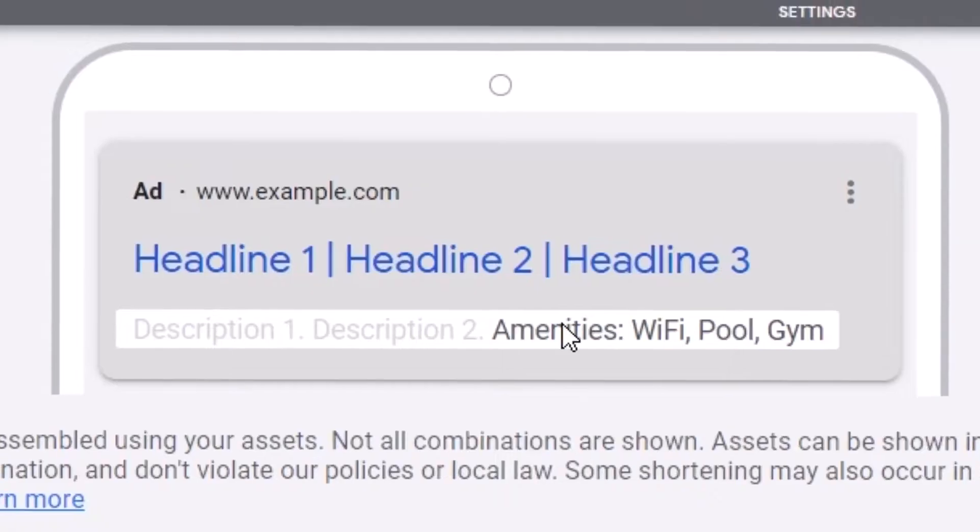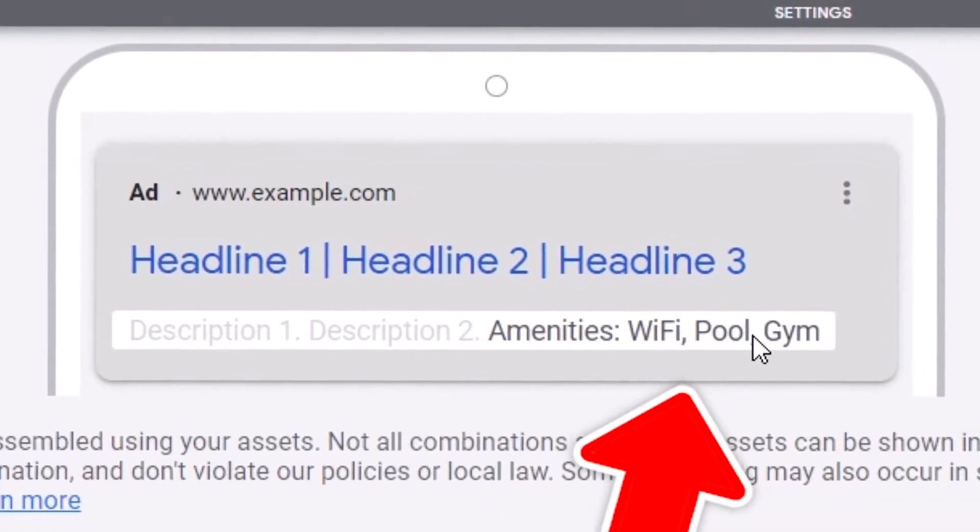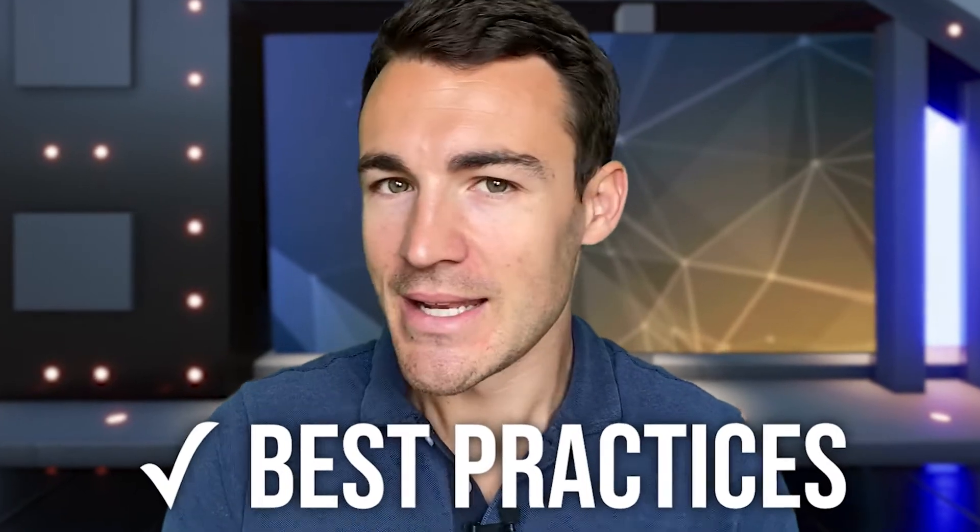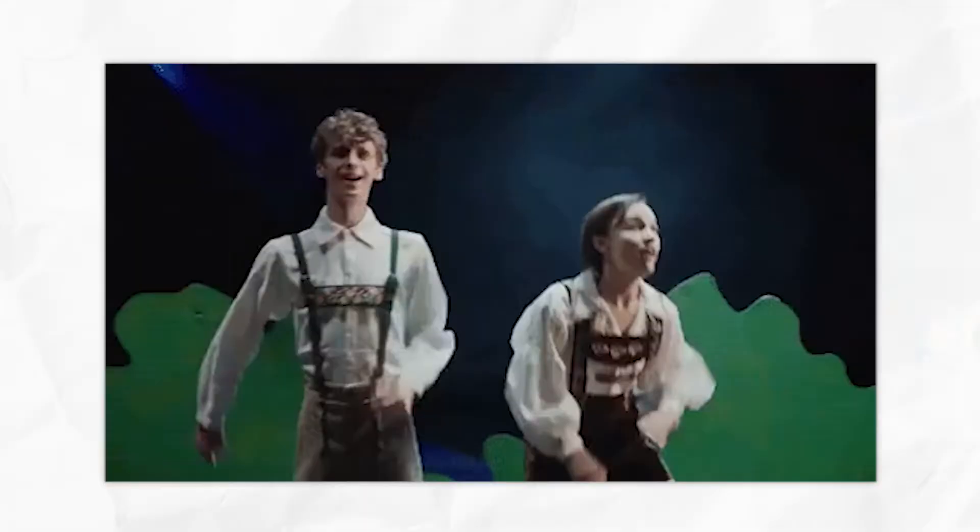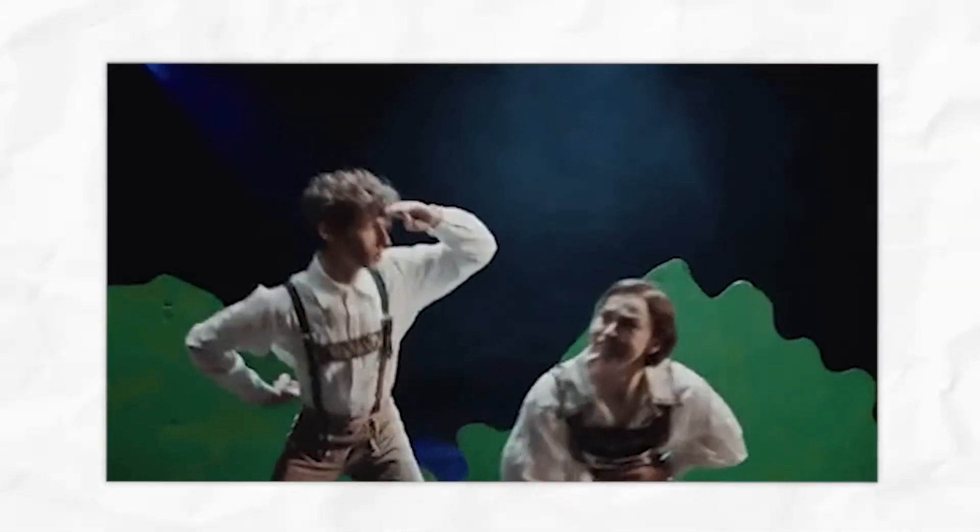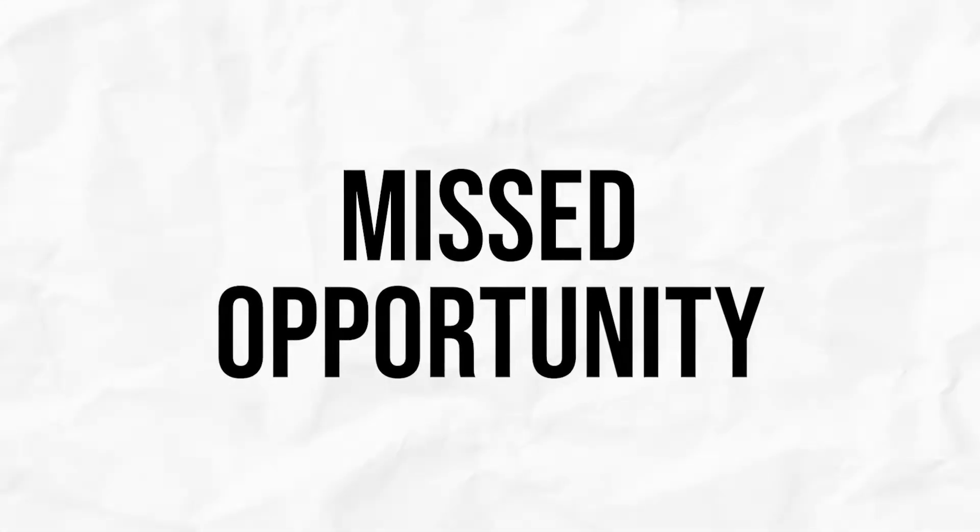In this video I'm going to show you how to create Google Ads structured snippet extensions including a whole bunch of examples and best practices. Now structured snippet extensions are often overlooked by Google advertisers, particularly beginners, but that's a big missed opportunity because they can help improve your click-through rate and your overall Google Ads performance.